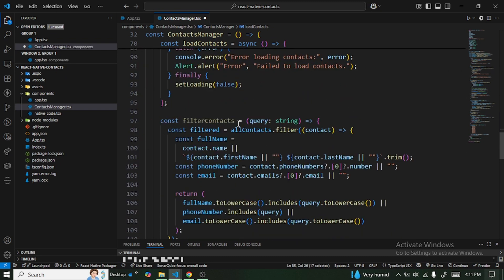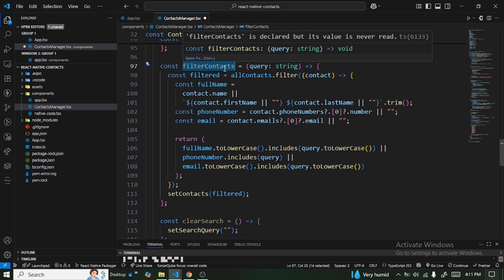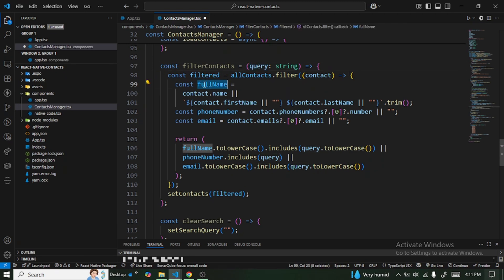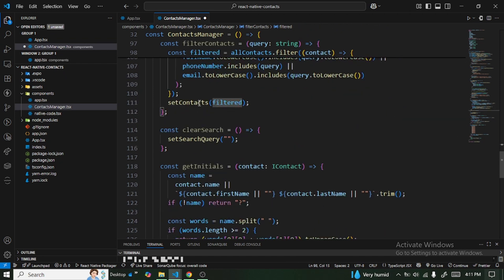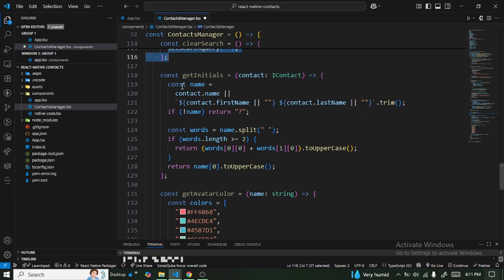We also have filterContacts, which handles search functionality. We pass in the search query and filter contacts by full name, phone number, and email. Once we get the filtered results, we pass them to setContacts. We also have clearSearch to reset the search.